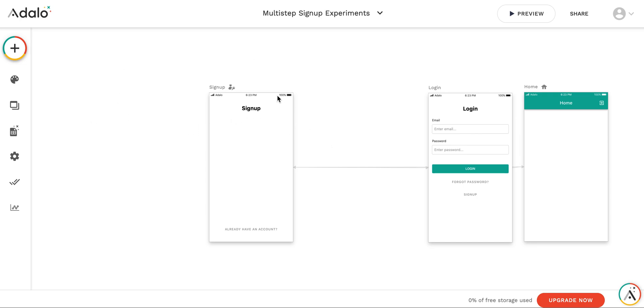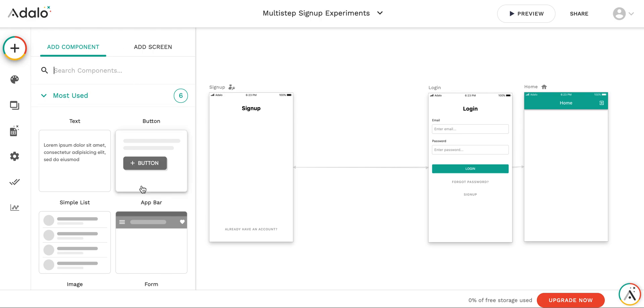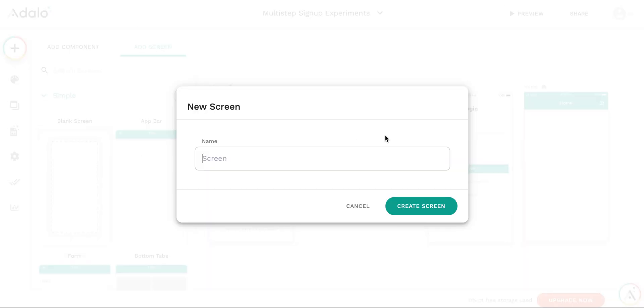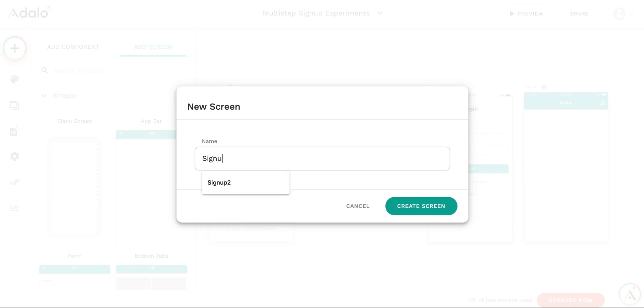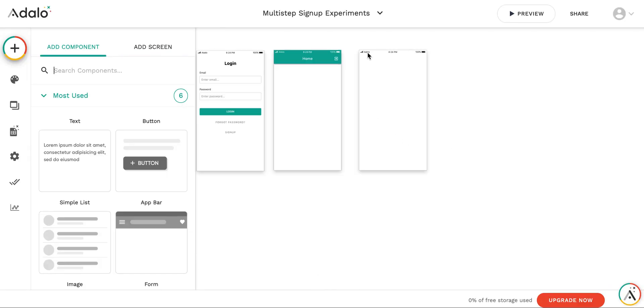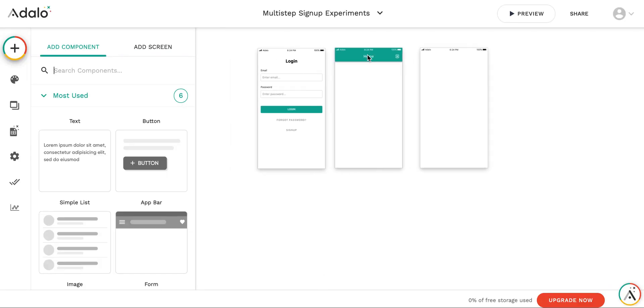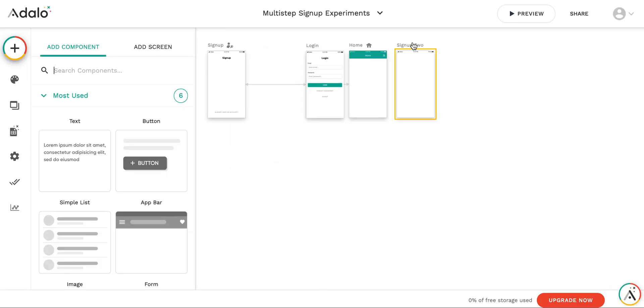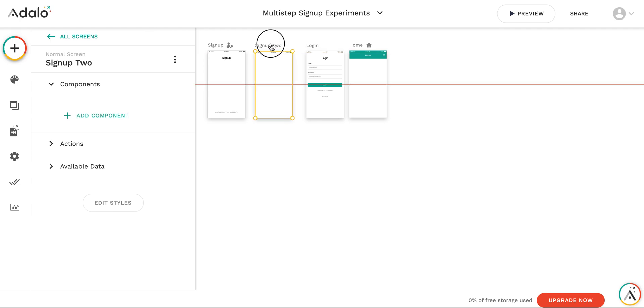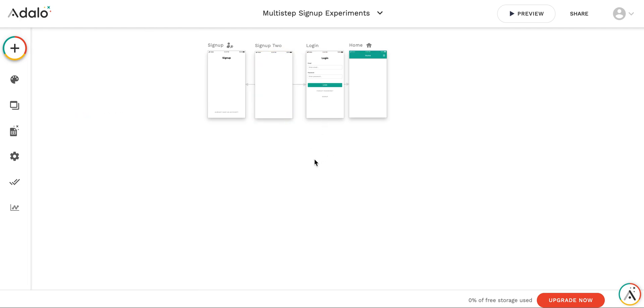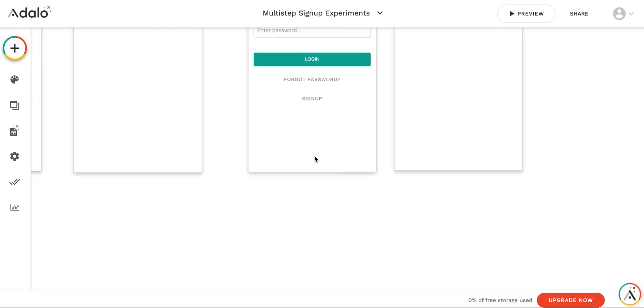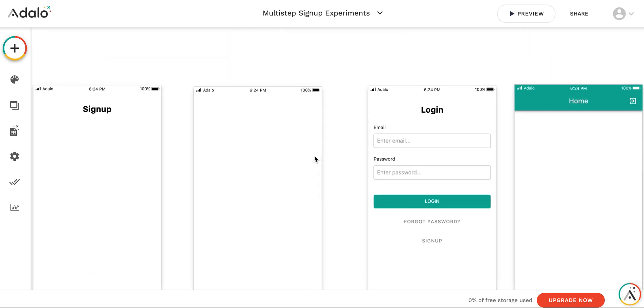I have just created the new app. I've already deleted everything from the signup, the built-in signup screen. Let's add the second screen now. This is gonna be blank screen. Let's call it signup2 and put it in between the first signup screen and the second signup screen.